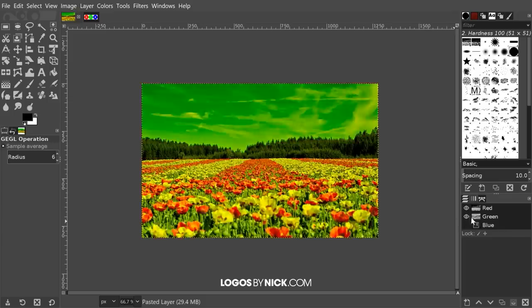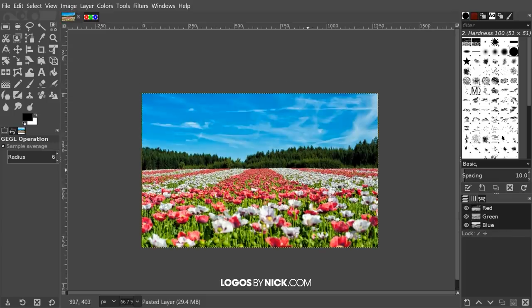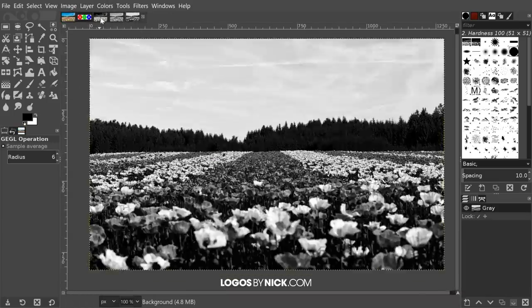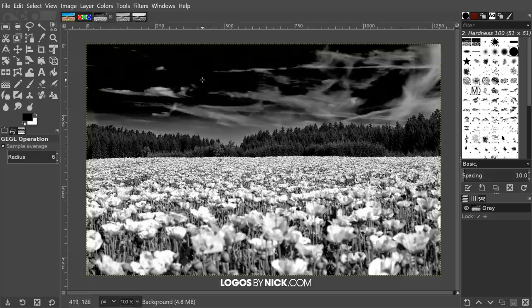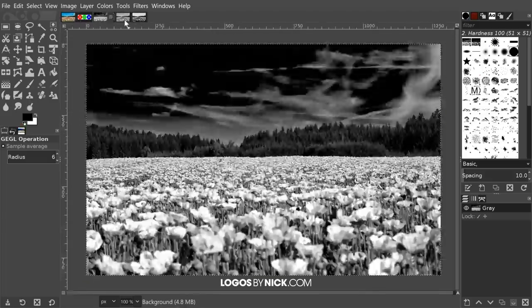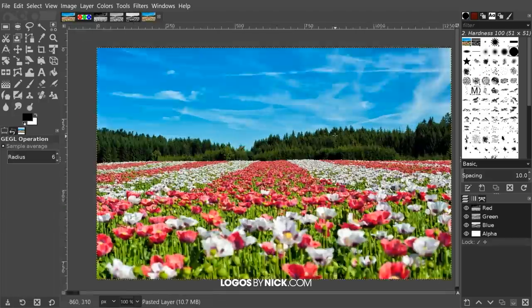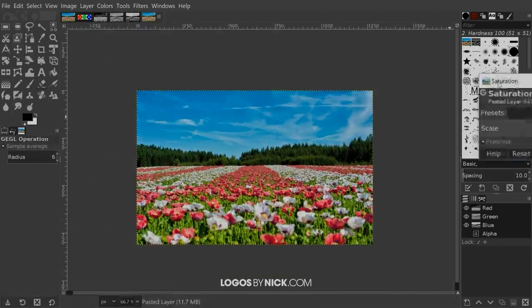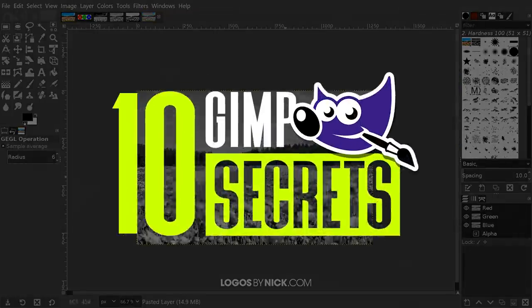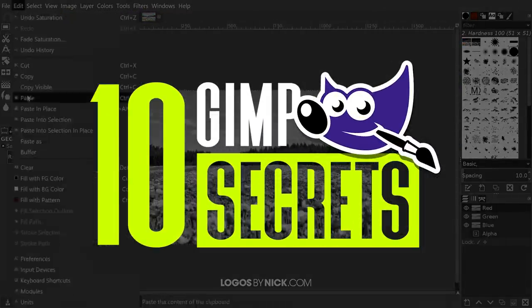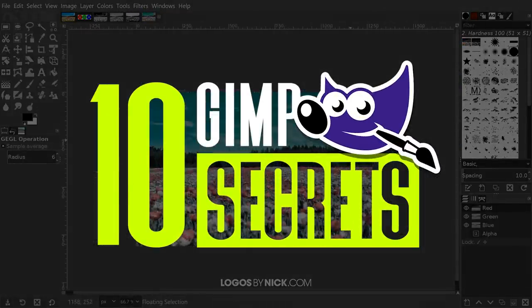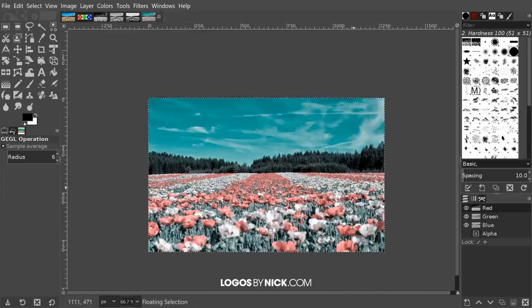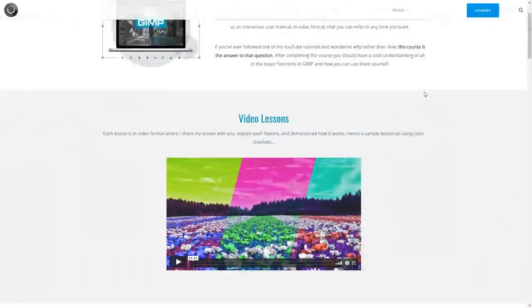GIMP is a photo editing powerhouse that allows you to manipulate your images in virtually any way possible. And for a free piece of software, the amount of features it has to offer really is quite impressive. In this video, I'll be going over 10 of the more obscure features that you may not know about. And once you do know about them, it'll surely improve your workflow.